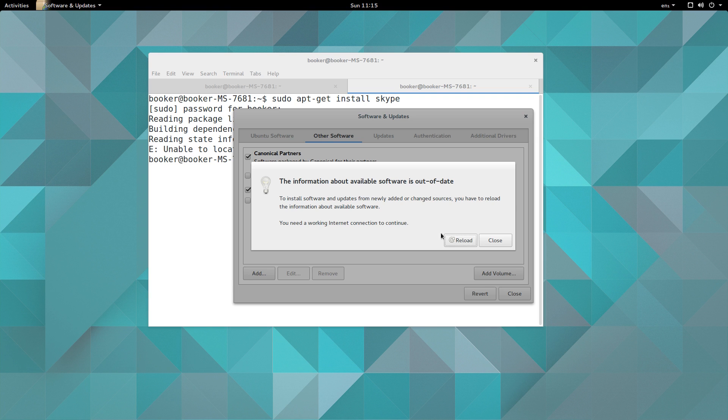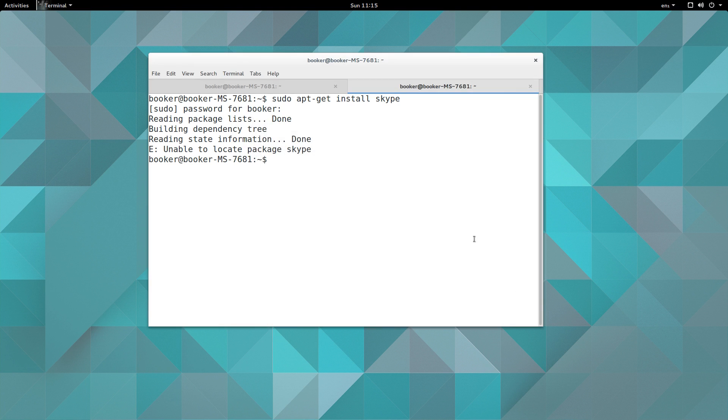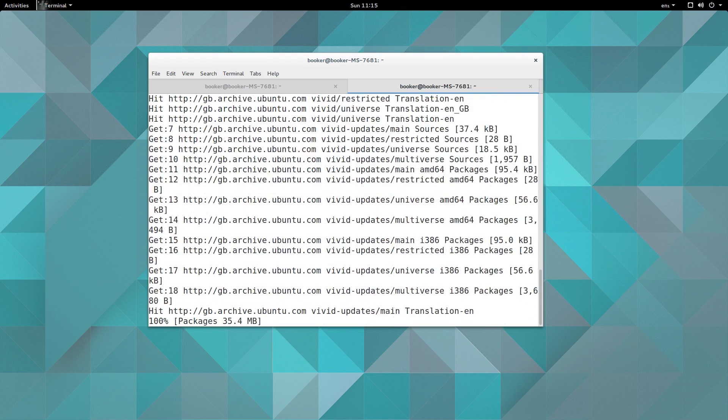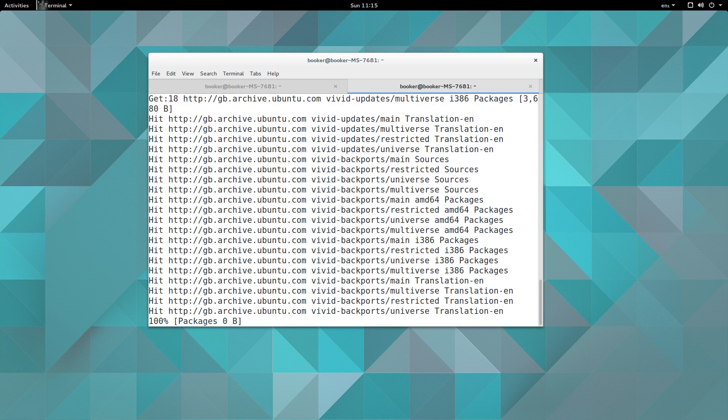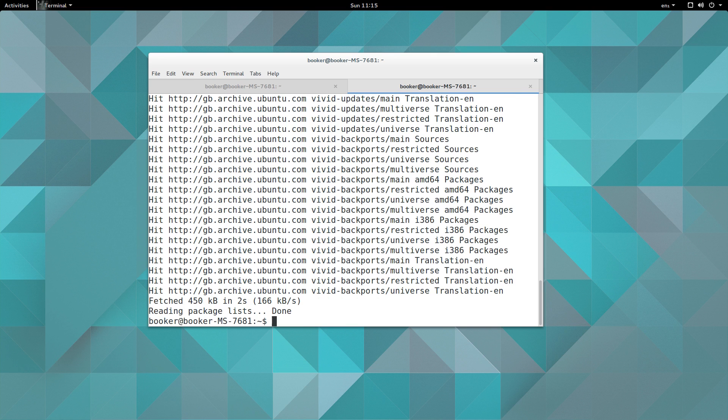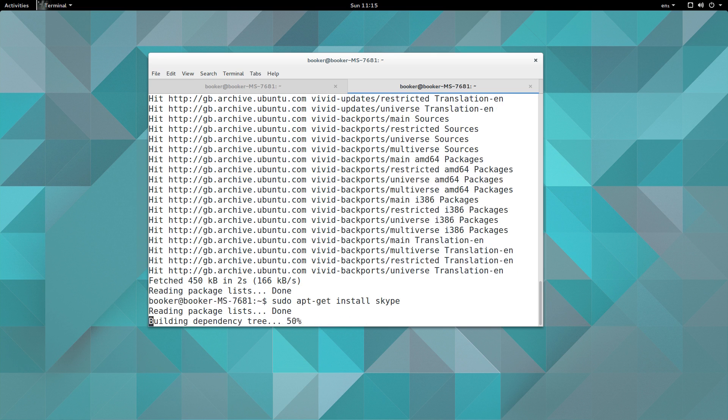So we can press reload and that will effectively run apt-get update, I believe, but just to demonstrate this if I close this and I try and install Skype again it says Skype can't be found. But when I run sudo apt-get update, and when this finishes, when I install Skype it should tell me that Skype is found and ask me if I want to install it.